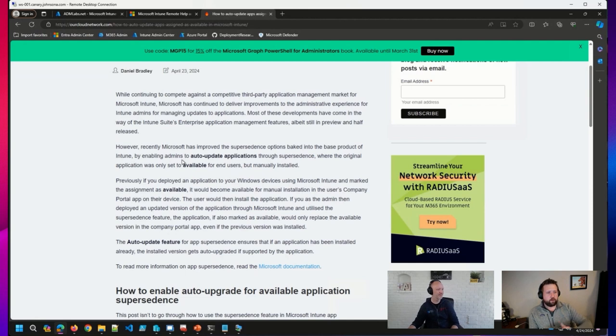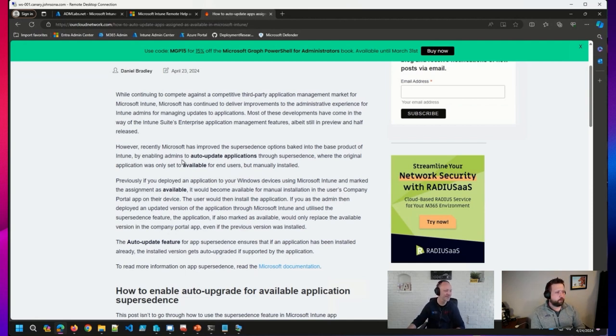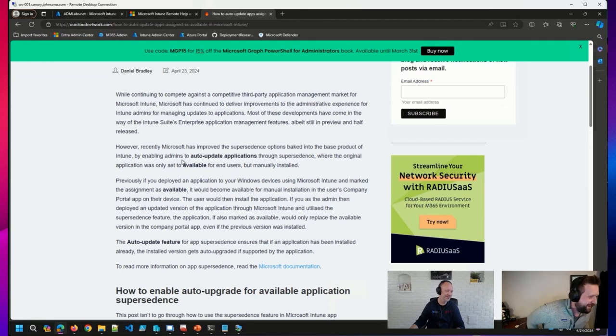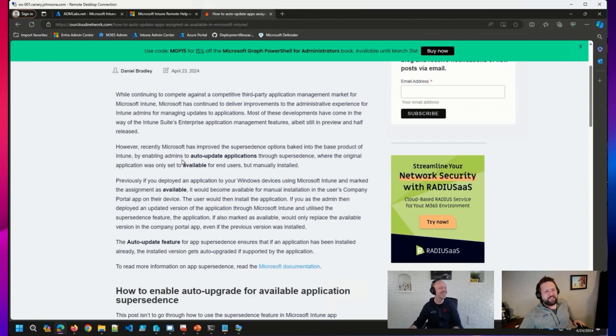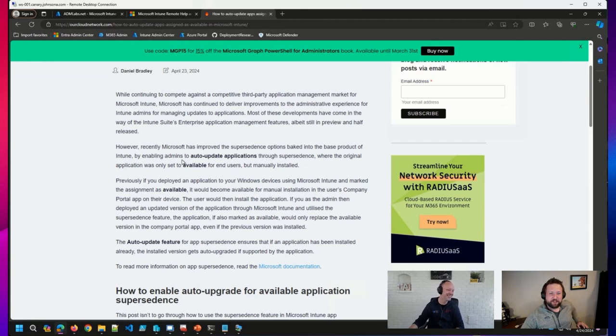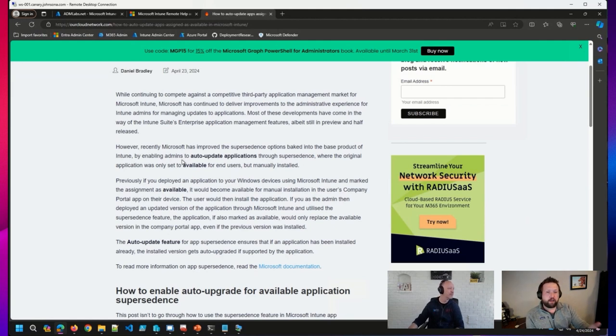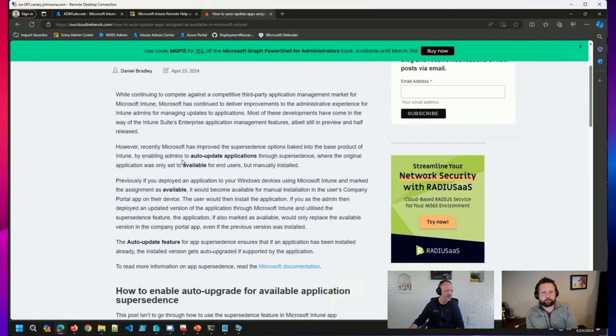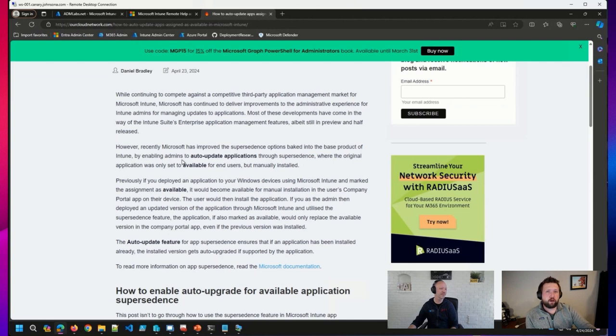So if you put out Firefox, version two hundred and seventy-six, and two hundred seventy-six thousand comes out and you have that set as a superseded, you supersede your application, have this option selected. Then those users that did choose to install Firefox are going to get an auto update.